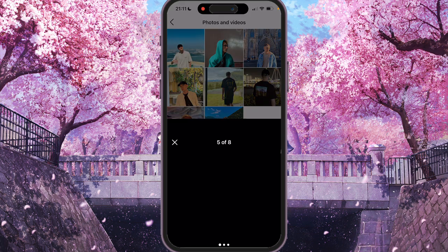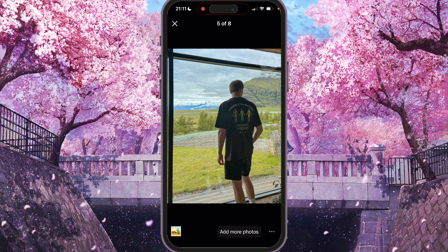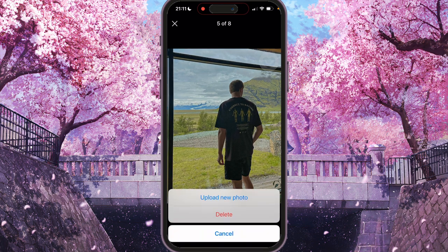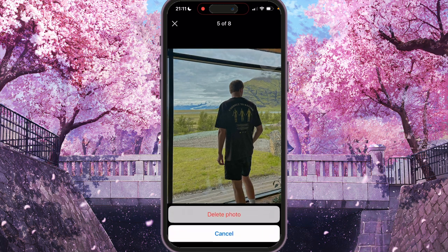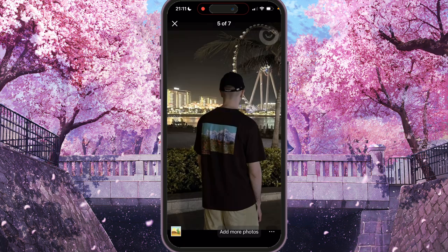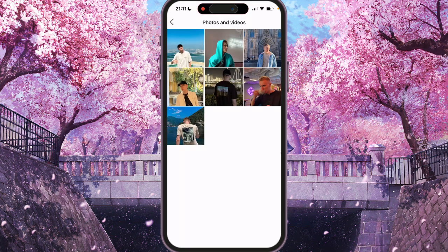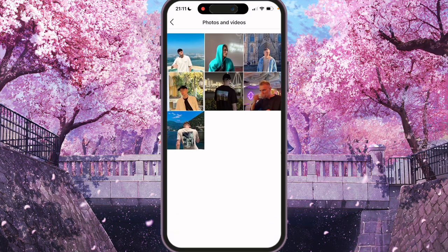For example, I want to delete this one photo. Here we need to press the bottom right corner, the three dots, and here we see two options: upload new photo and delete. So we press delete, confirm delete, and that's it — the photo was deleted.